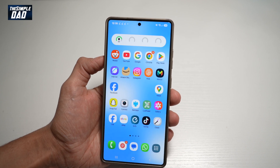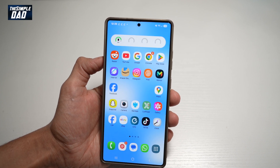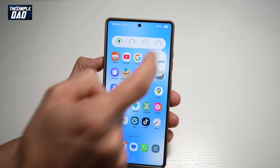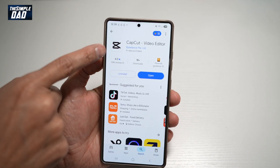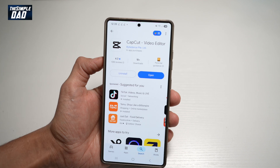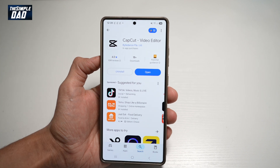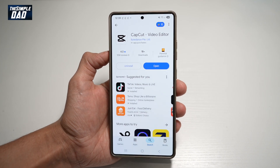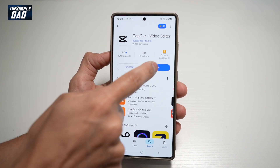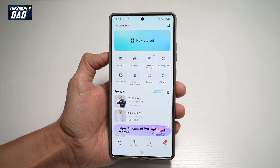We'll press Home, then open up the Play Store. We'll search for CapCut and make sure it's been updated to the latest version. Once updated, let's go ahead and open the app.